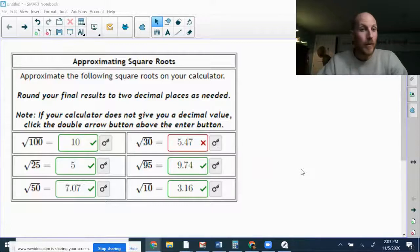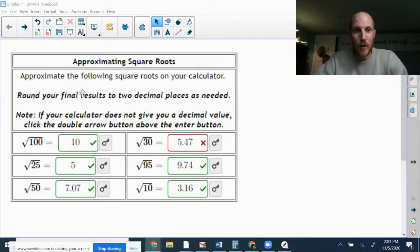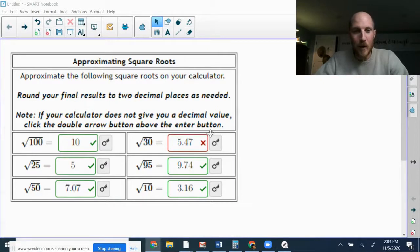So let's talk about approximating square roots and, in particular, rounding your final results to two decimal places as needed.